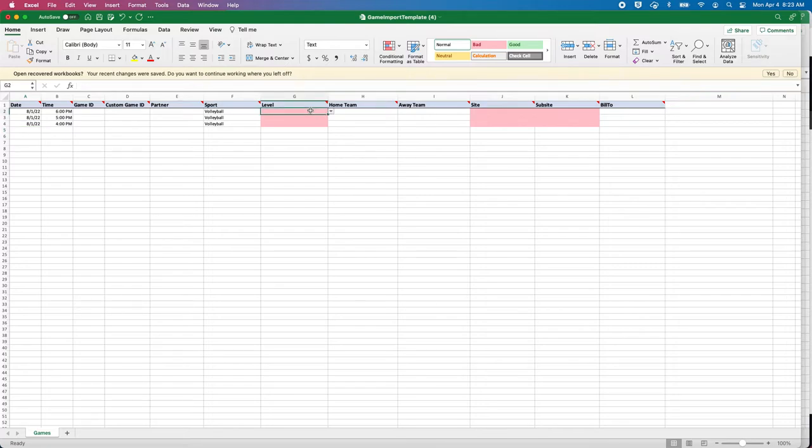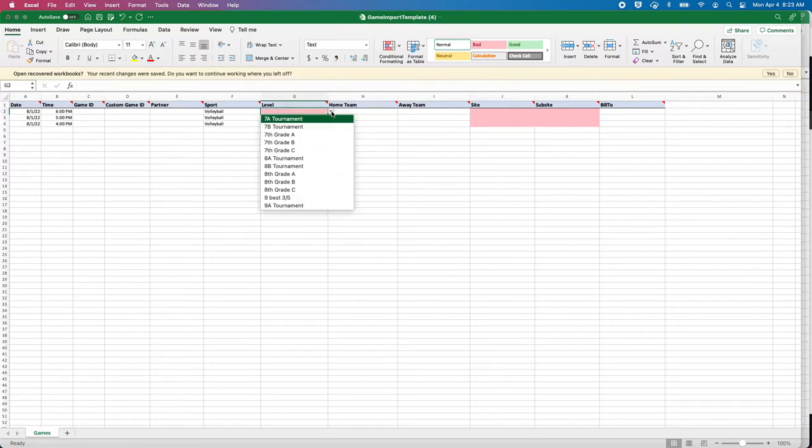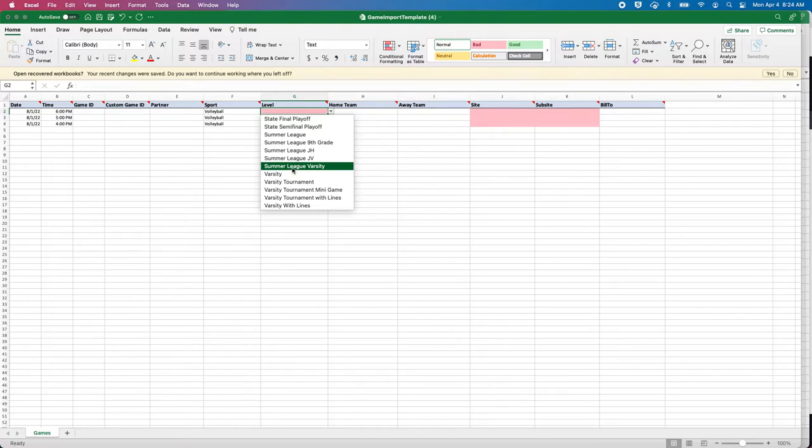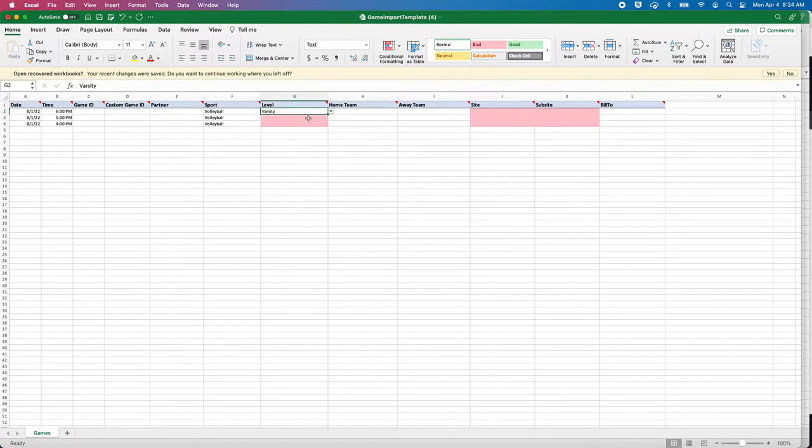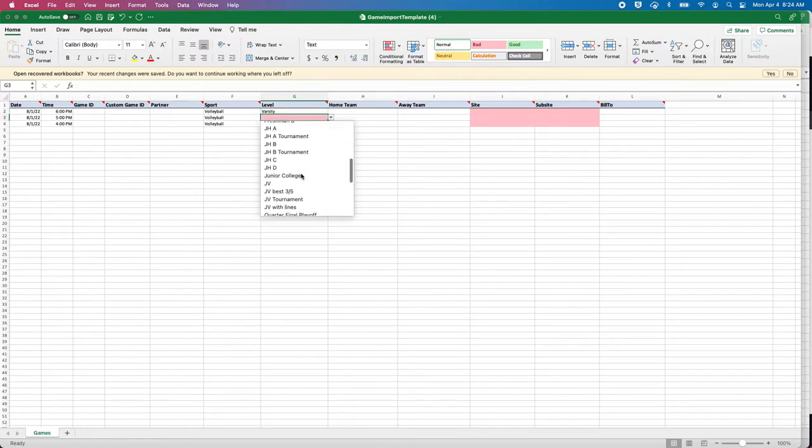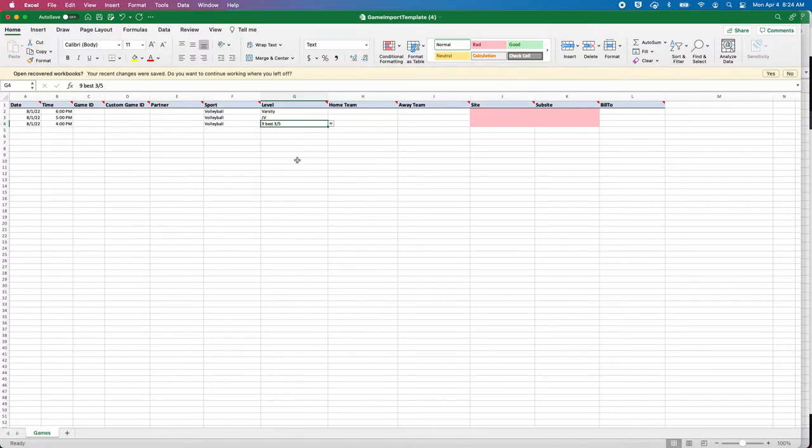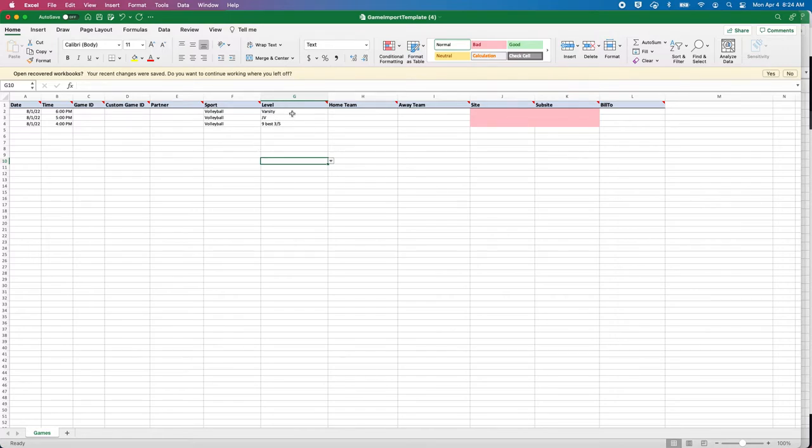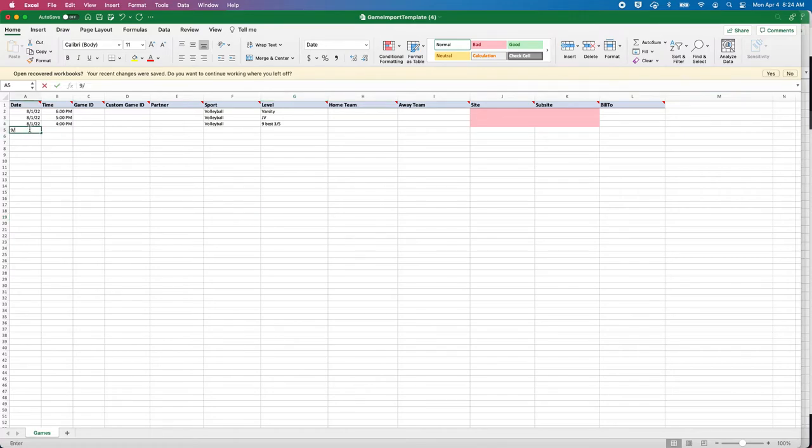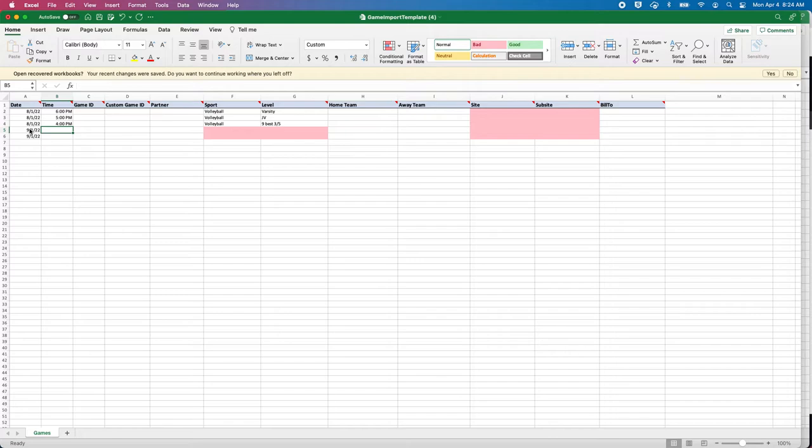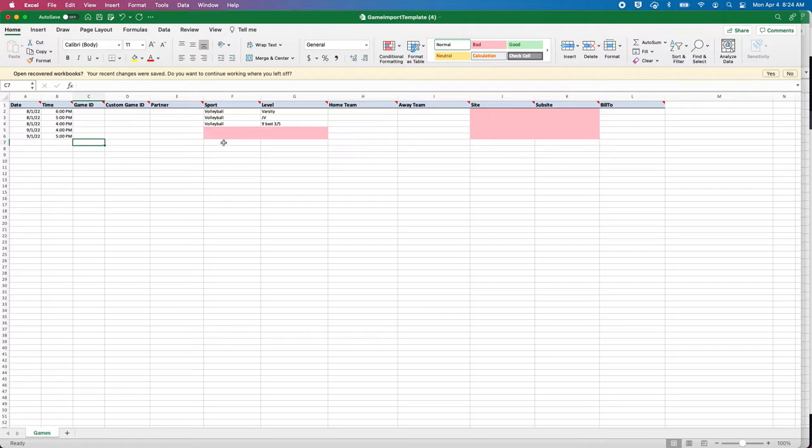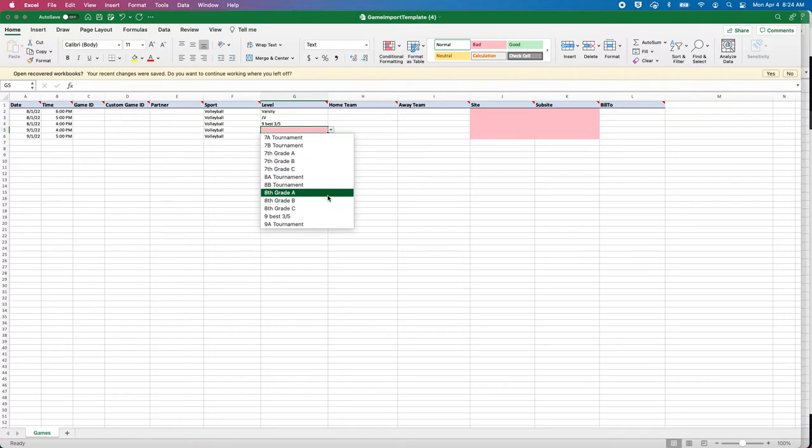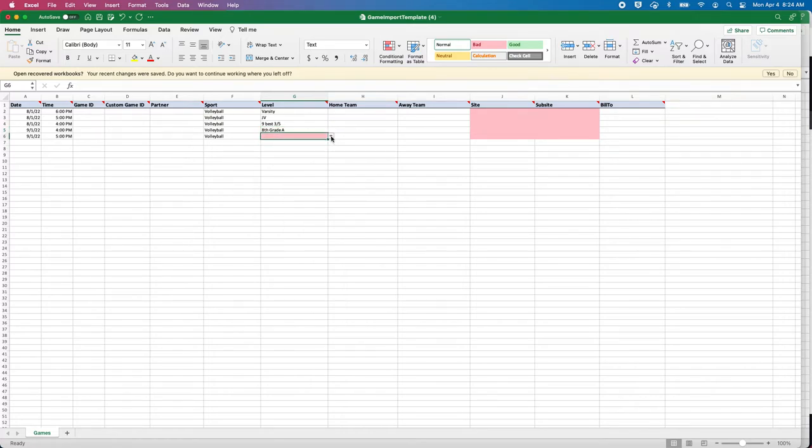Game ID, custom game ID, and partner are not required. Next up is sport. This group only has volleyball. One of the fun features that this template gives you is that when you move to your level, it will pair down the list of levels specific to that sport. About this template: you can do multiple levels on this template and it will import just fine. That would be varsity for that game, JV for that game, and freshman for that game.